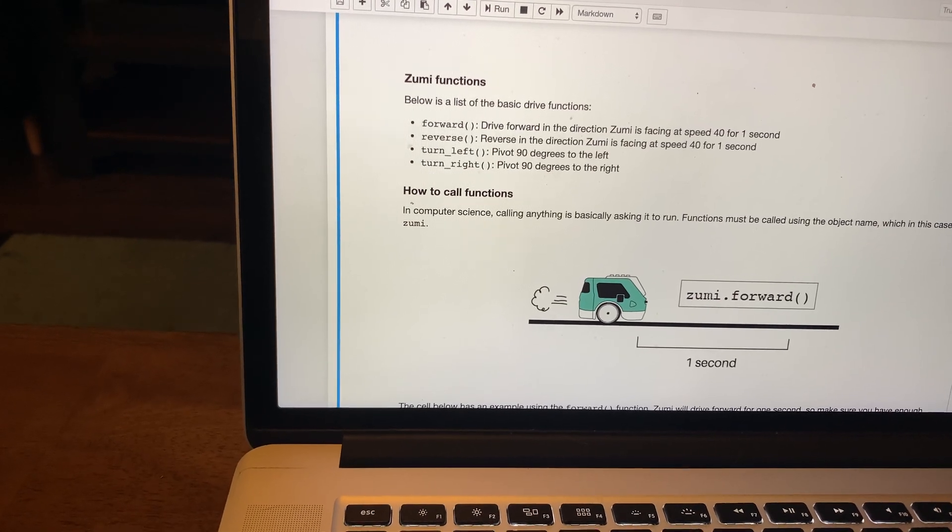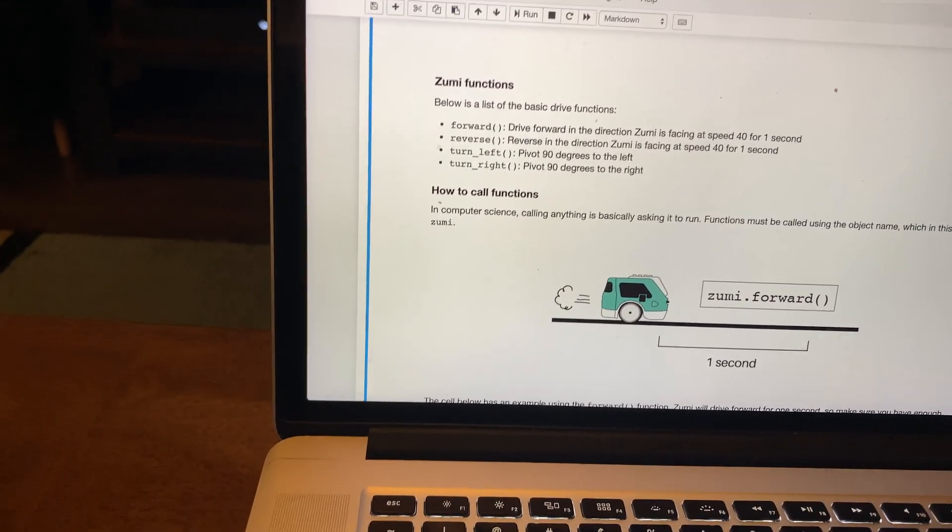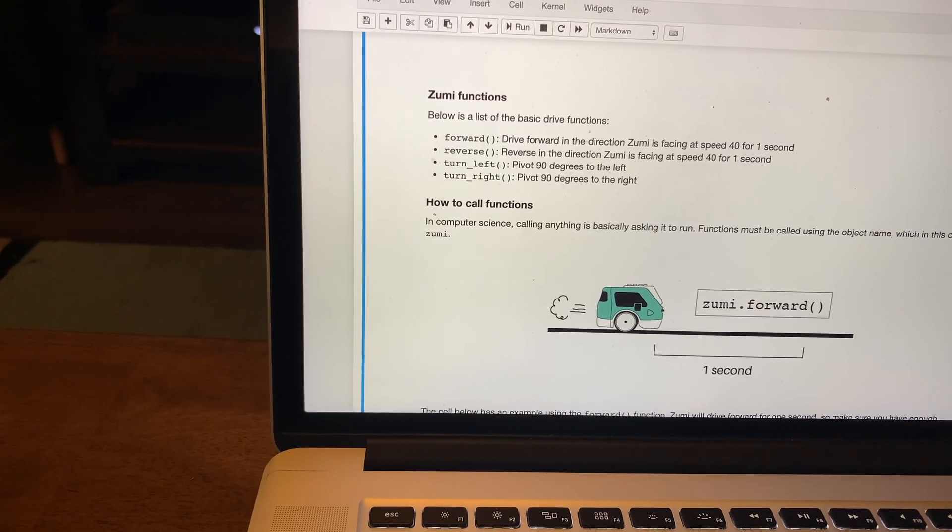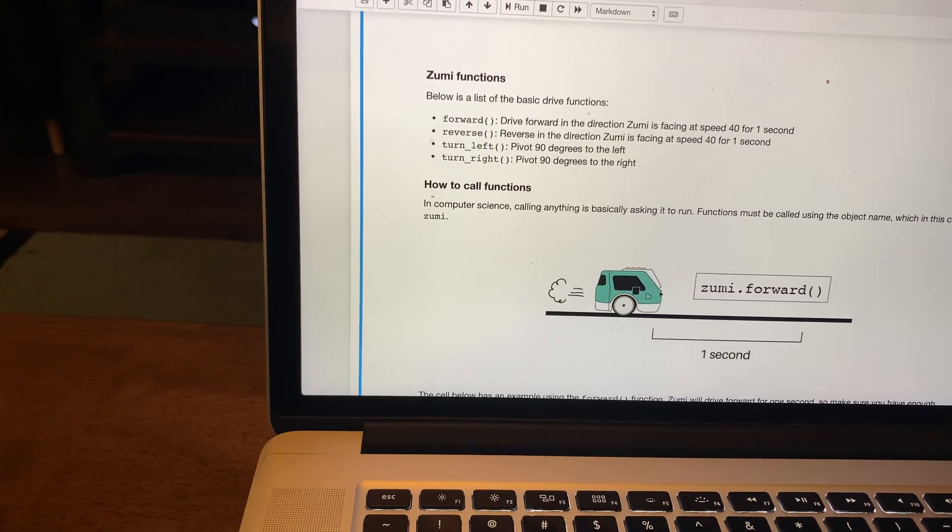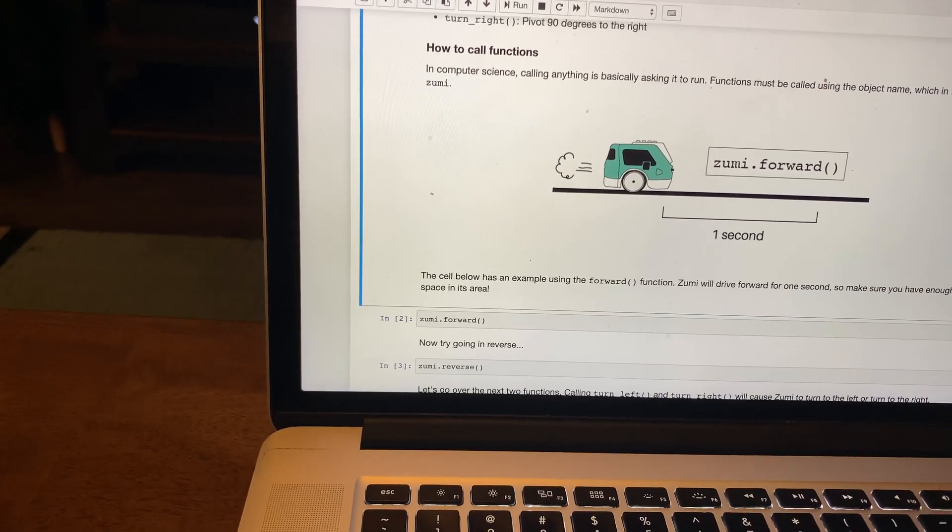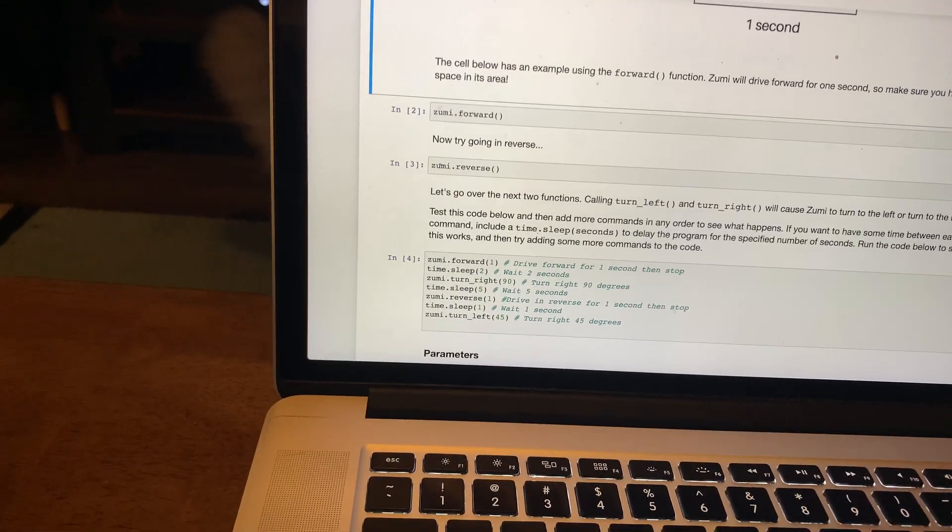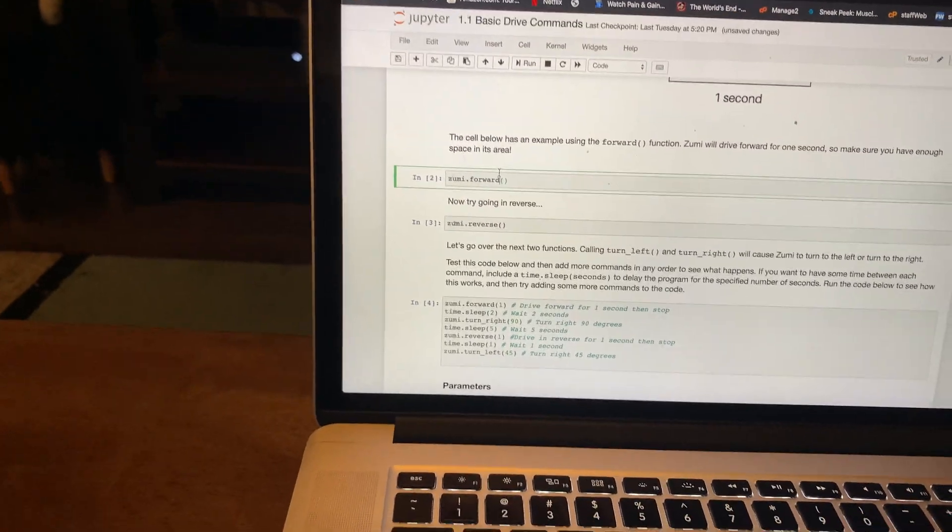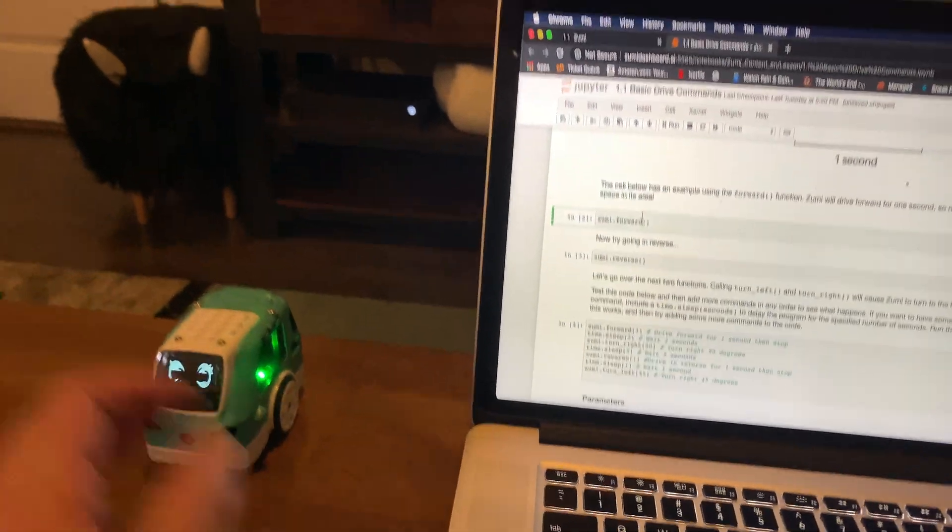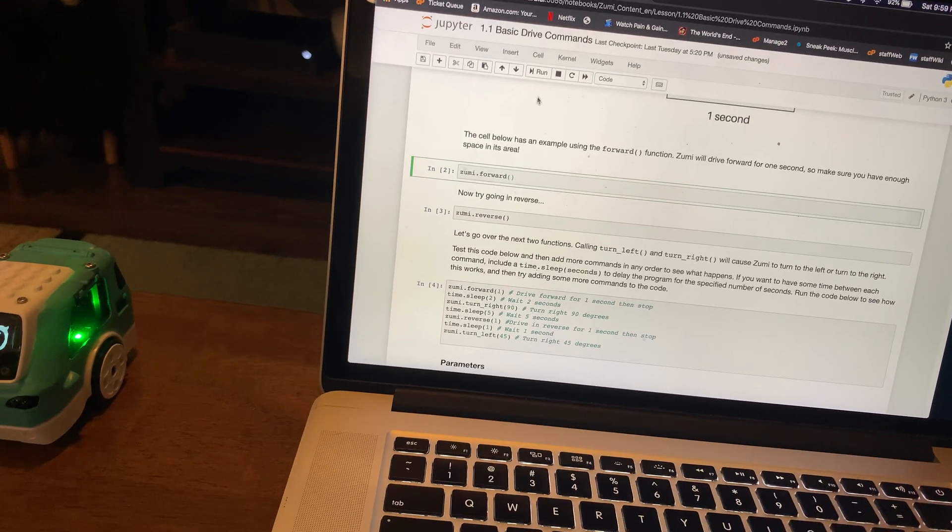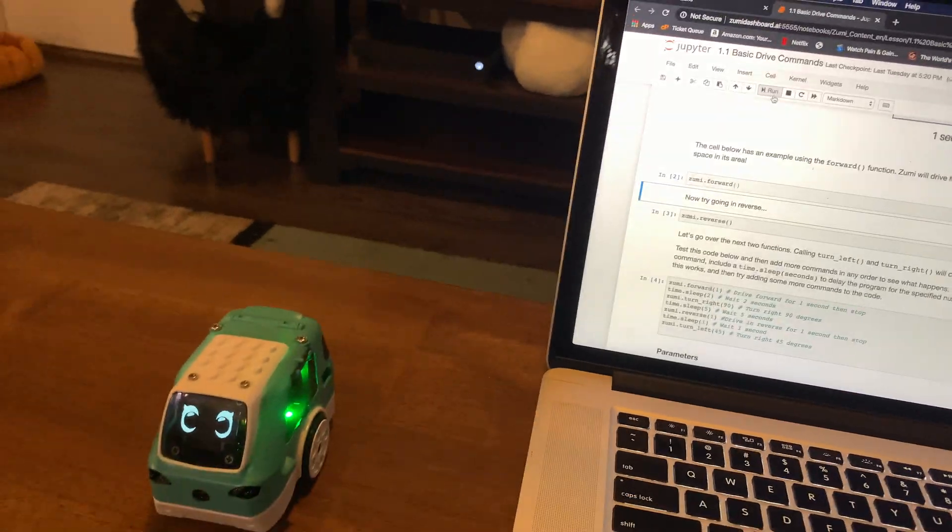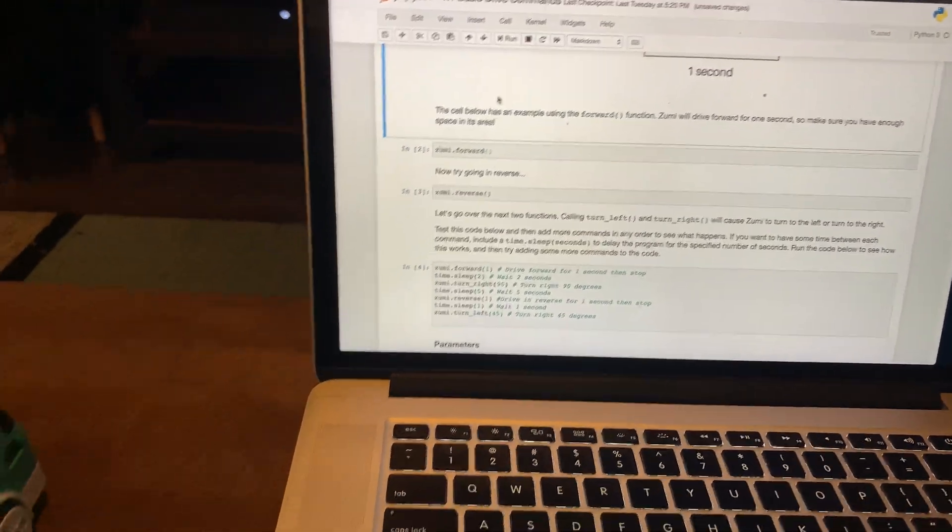Her going forward, her going backwards, turning left, and turning right. The defaults are 40 speed for one second for forward and reverse and pivoting 90 degrees. We're just going to test this and show here. We're going to show her going forward by clicking into it. I'm going to put Zumi forward facing because I don't want her to fall off. And then we're going to run the program. I couldn't remember how far she goes.